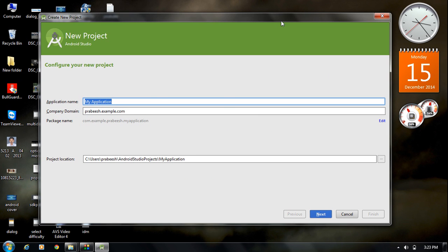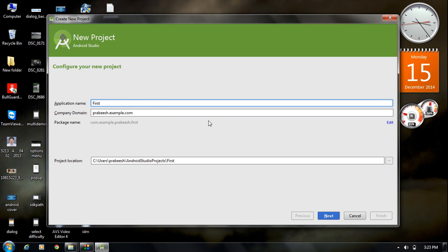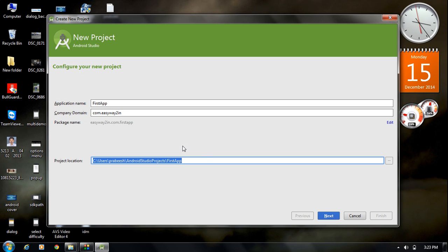Specify your project name — I name it 'First App' — and specify the package name. Here is the project location. Note there is no workspace in Android Studio like in Eclipse; you only have a project location. Click Next.